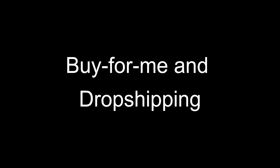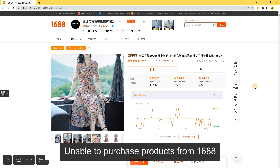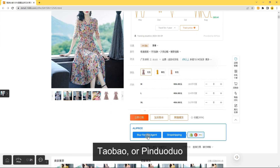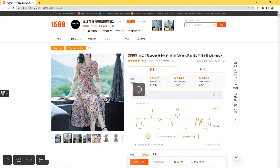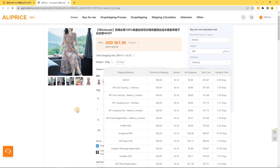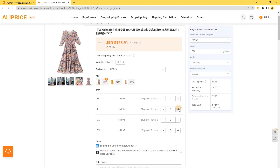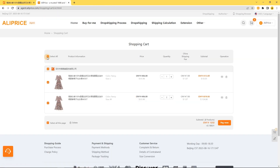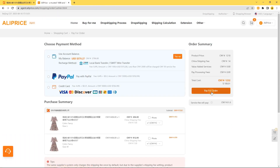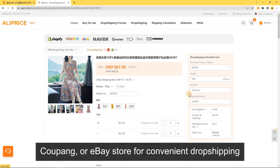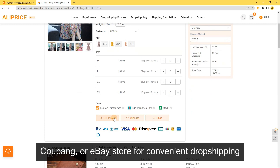Buy For Me and Drop Shipping: Unable to purchase products from 1688, Taobao, or Pinduoduo? Ali Price can buy for you and ship to you or your customers. You can also link your Shopify, Kuang, or eBay store for convenient dropshipping.